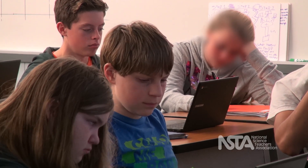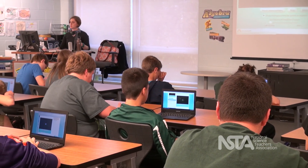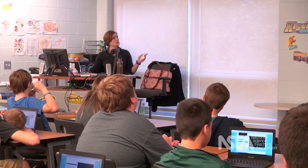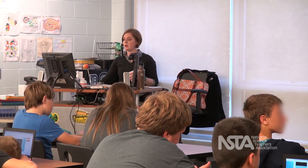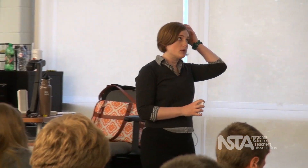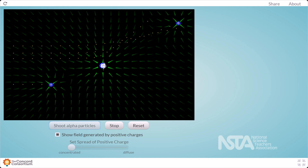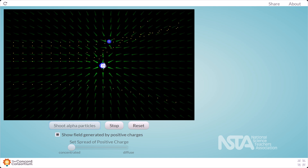So concentrated — the bright arrows are indicating it's a stronger force. And so we said when it's spread out, the alpha particles shoot straight through it. How about when it's concentrated and we shoot the alpha particles, what happens? It repels a lot. When it's concentrated, alpha particles repel.